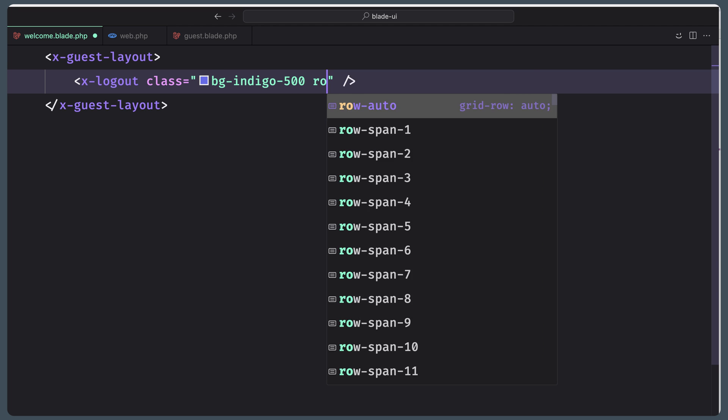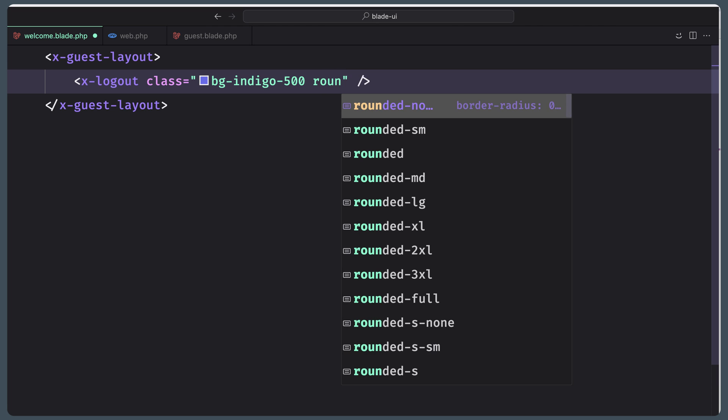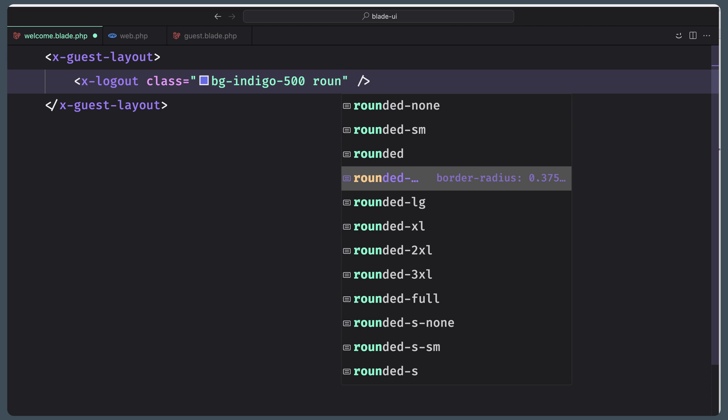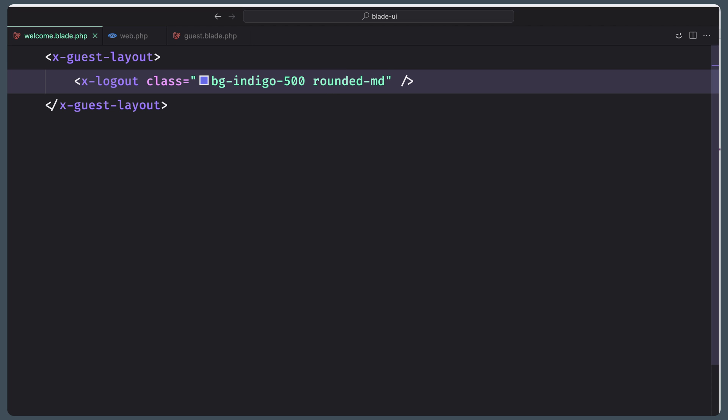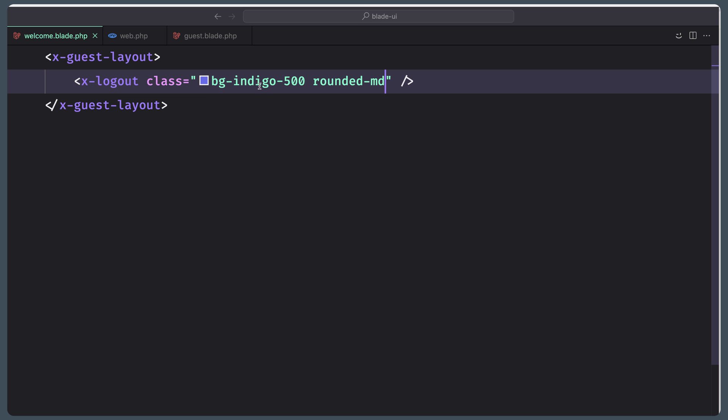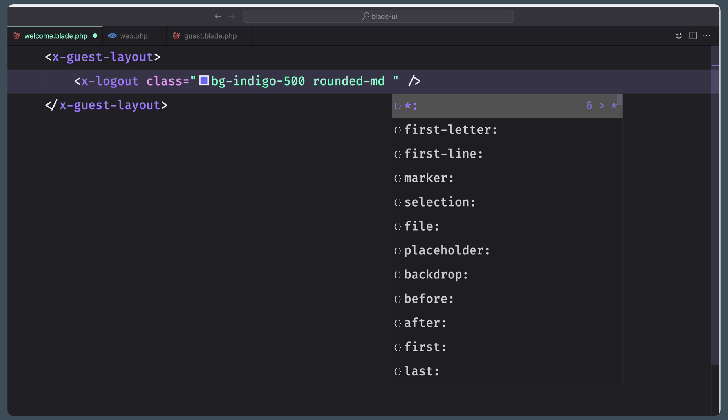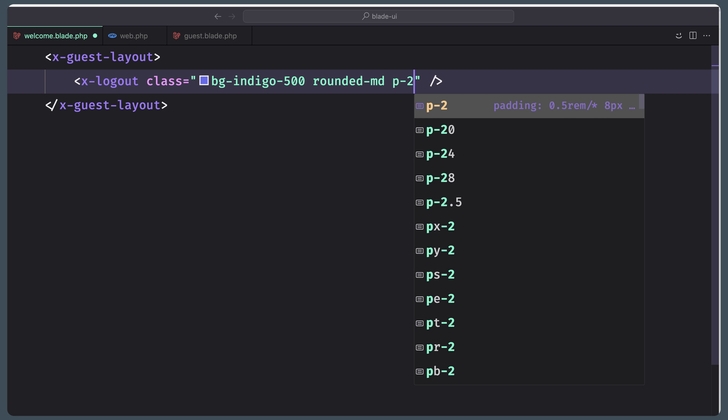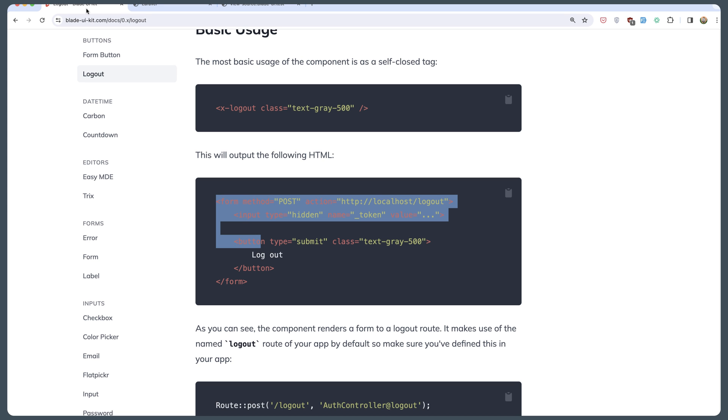Also I'm going to say rounded-md. Save. Let's see. Yeah, here we have that. Also we can say padding of 2.